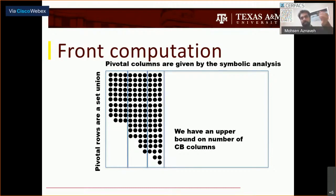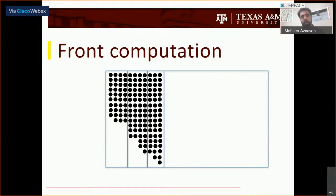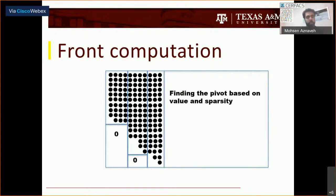UMFPACK, after finding each pivot, updates the row and column degree. We don't need the column degree since we don't do any column permutation. We do a lazy update on the row degree — we do not update it after each pivot; we update it after each panel. The panel size is usually 16 in my code. We have the sparse structure, we exploit zeros, we find them, and we continue until the last pivot.